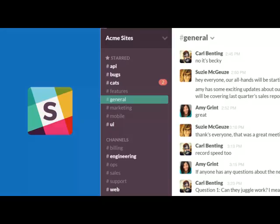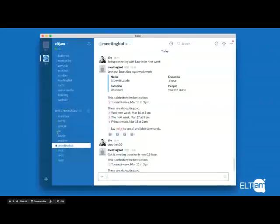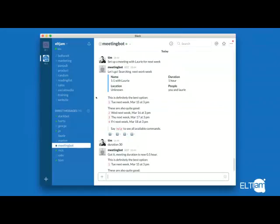One of my favorite integrations for Slack is the Meeting Bot. It allows you to set up meetings directly in your Slack chat box. Here I've asked Meeting Bot to set up a meeting with Laurie for next week, and Meeting Bot will check our calendars, find a time that suits both of us, and I can designate a duration of 30 minutes, give it a name and a location. Meeting Bot will just go and schedule that appointment in both of our calendars. It means I don't have to go out into another application, compare calendars, or ask Laurie when he's free — I can just do it directly in Meeting Bot and it will be booked automatically.